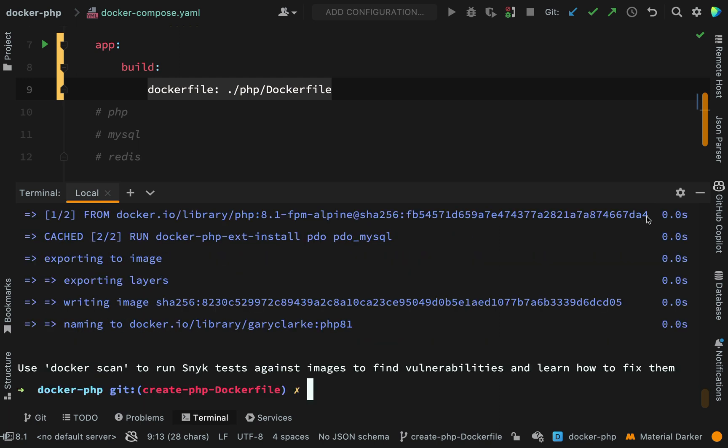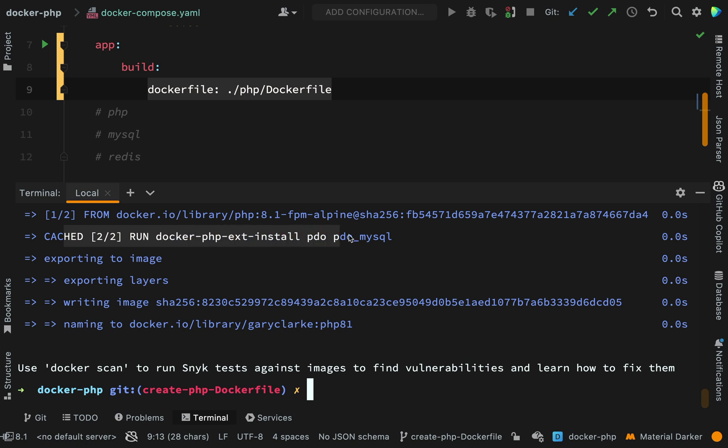Okay, and the reason why I decided to run this is so that I could show you the steps being built. And because we only have two steps, it's very easy to see what's happening. So here we have step one of two, where we're going and getting the PHP 8.1 image from Docker. And then we are running this command in order to install the PDO MySQL extension. Then what Docker does is it has all the information that it needs there. It exports the image.